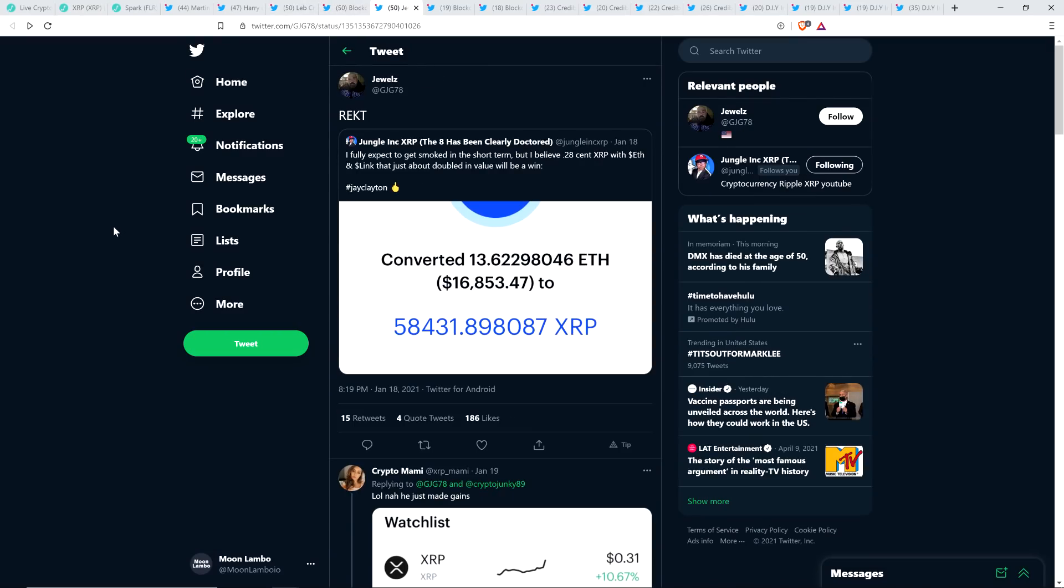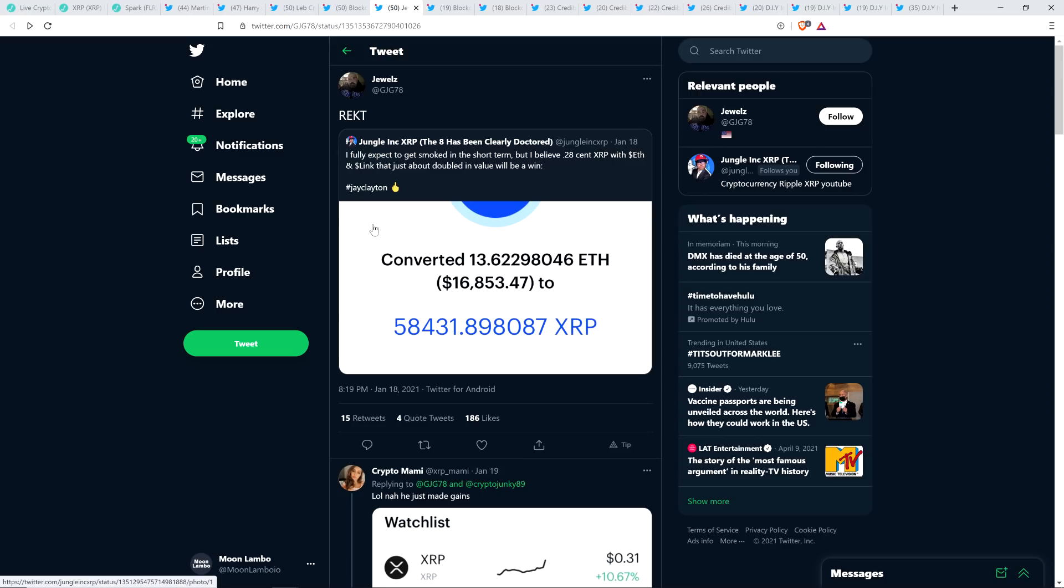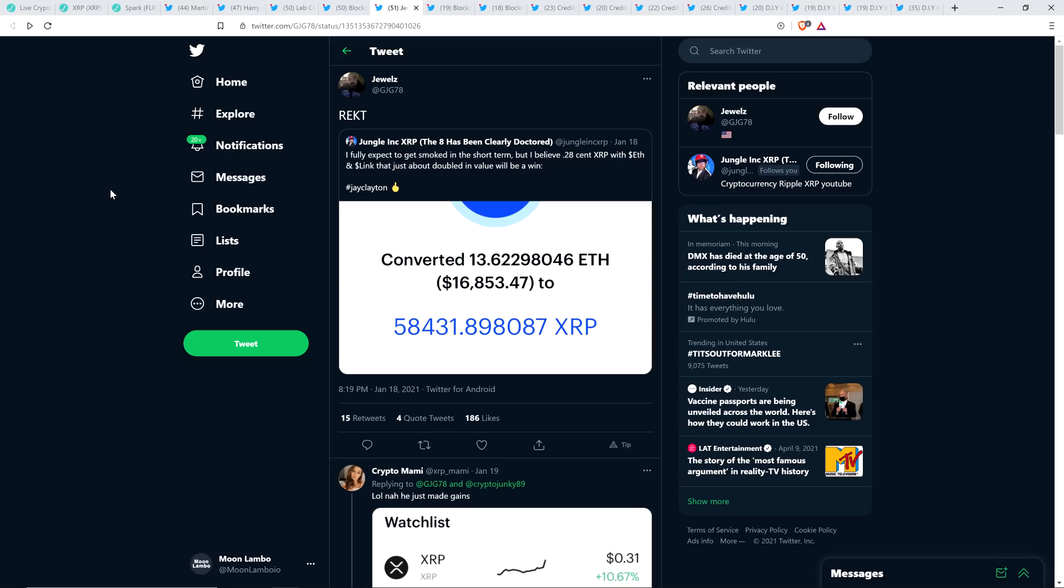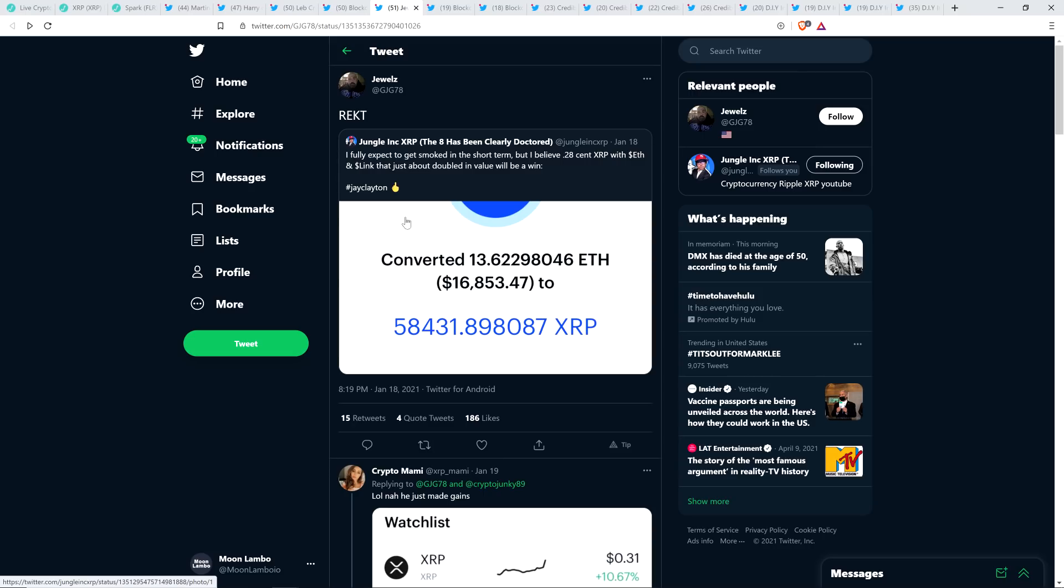And then there was this. I wanted to highlight this. So my fellow XRP YouTuber, Jungle Inc., I think I talked about this on my channel. If not, I was definitely aware of it. I know the blockchain backer talked about this, but Jungle Inc. on January 18th this year, he publicly shared this, that he sold 13.6 ETH, which at the time collectively was worth $16,853. You can see he sold that and bought 58,431 XRP. And this was what, with all the scariness of what was going on at the time with the SEC going after Ripple. Yeah, we still have that, but it was even less certain back then. And he wrote on January 18th, I fully expect to get smoked in the short term, but I believe 28 cents XRP with ETH and Link that just about doubled in value will be a win.